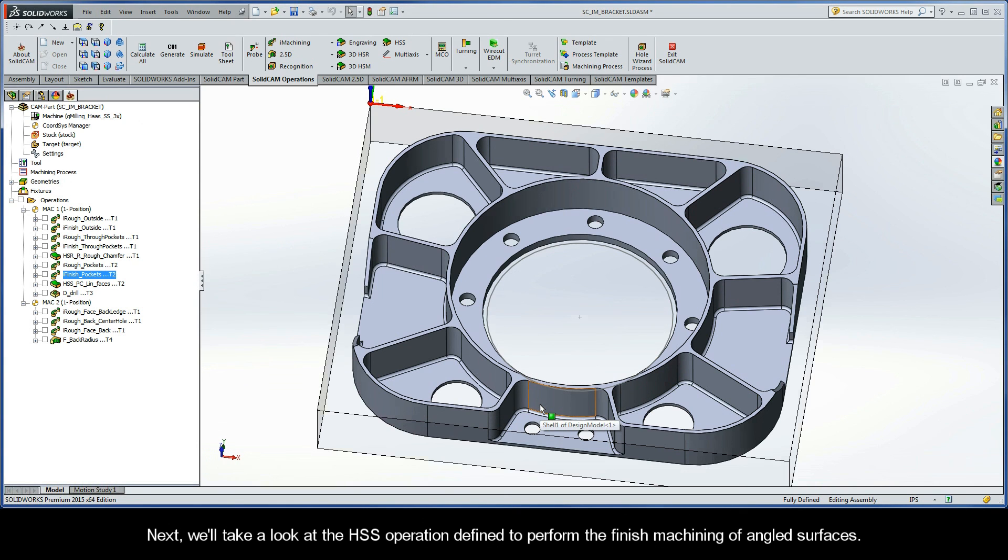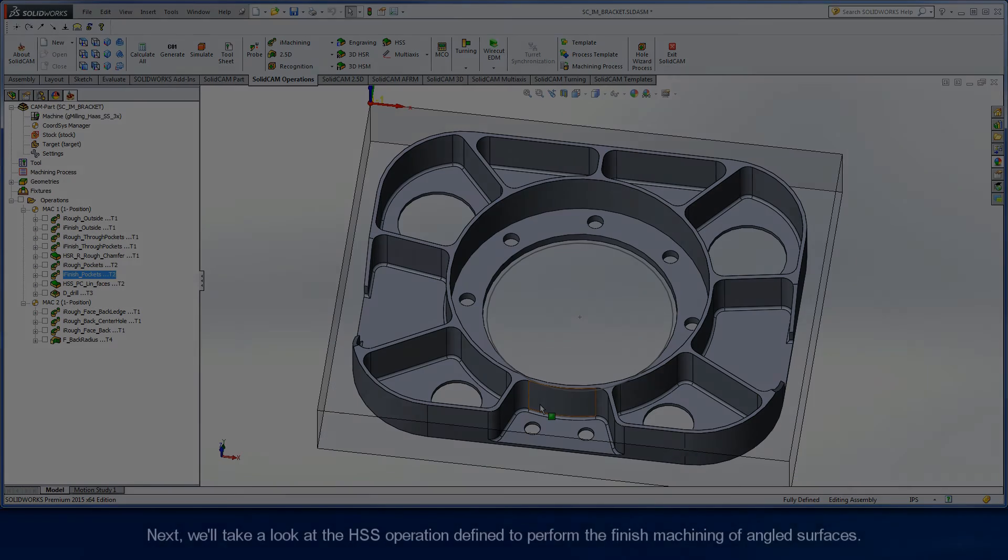Next, we'll take a look at the HSS operation defined to perform the finished machining of angled surfaces.